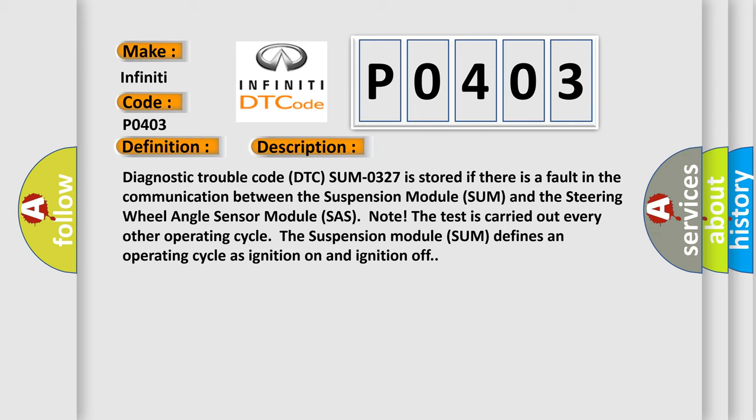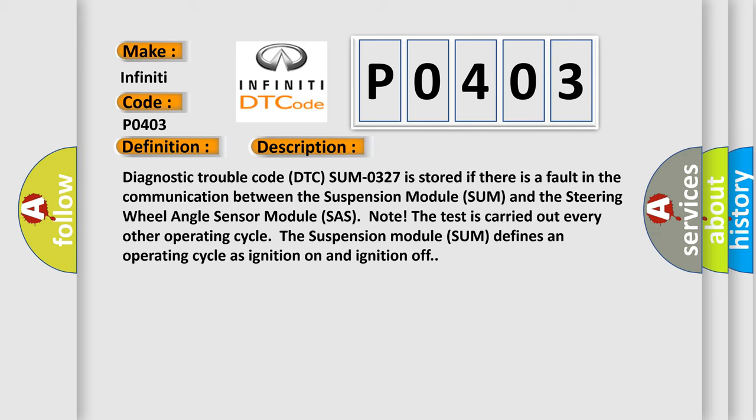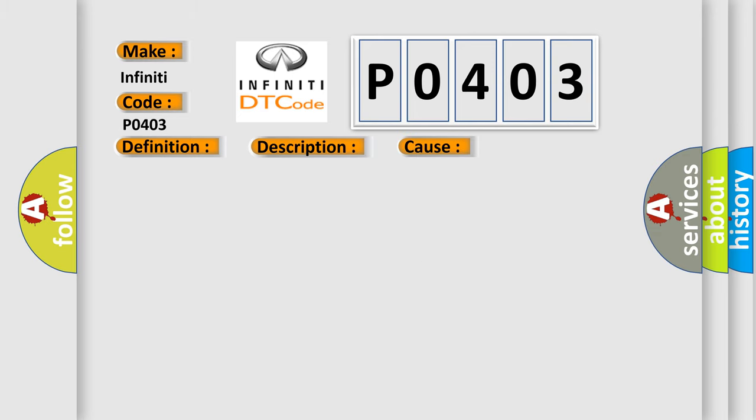This diagnostic error occurs most often in these cases: communication problems in the CAN network, defective suspension module (SUM), defective steering wheel angle sensor module (SAS).